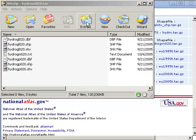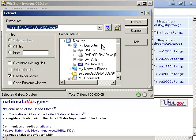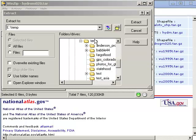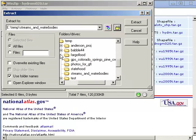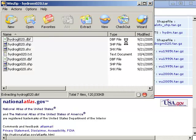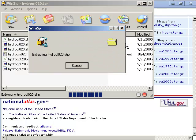So I'm going to go ahead and extract that to a folder on my computer. I'm going to make a folder, streams and water bodies, and that's where I'm going to extract it.